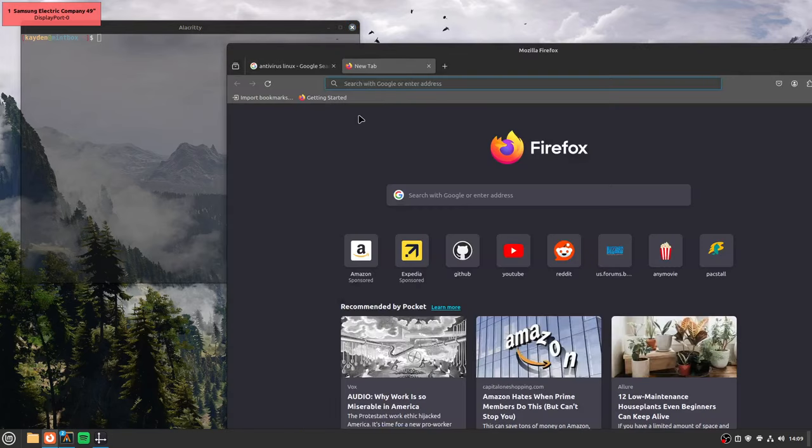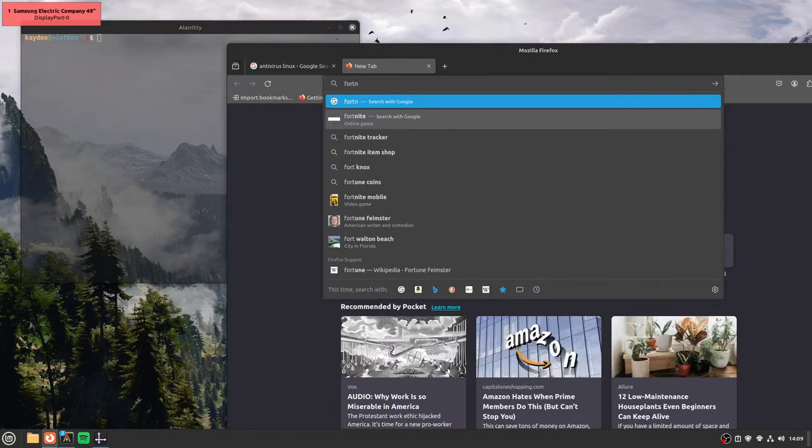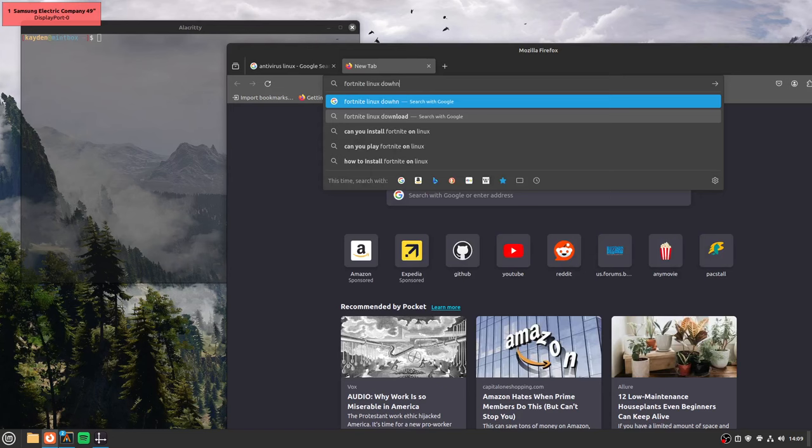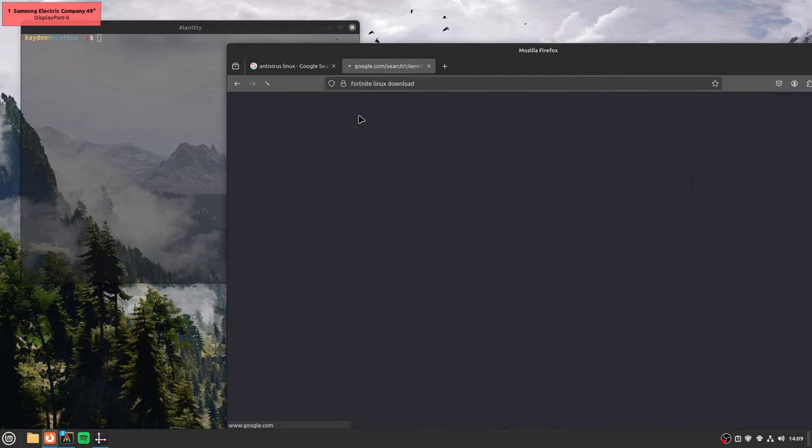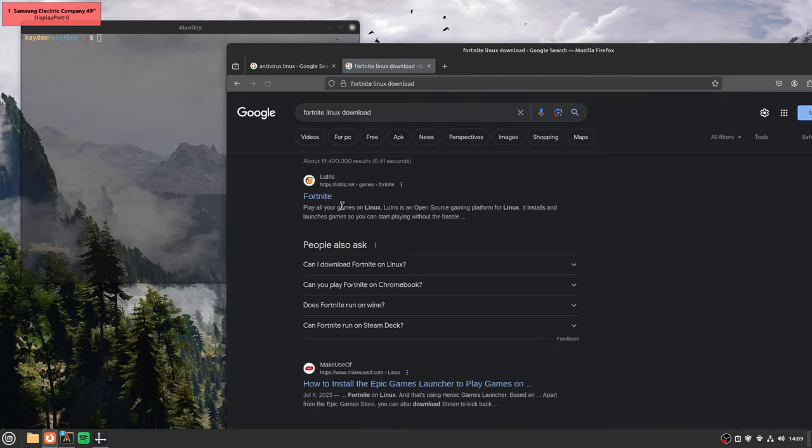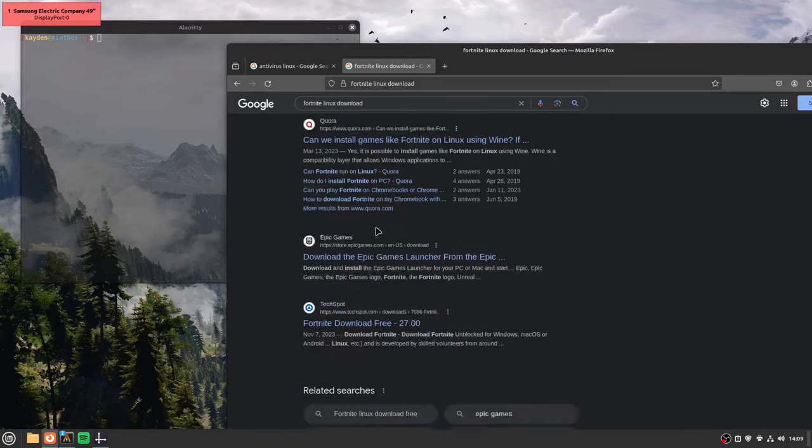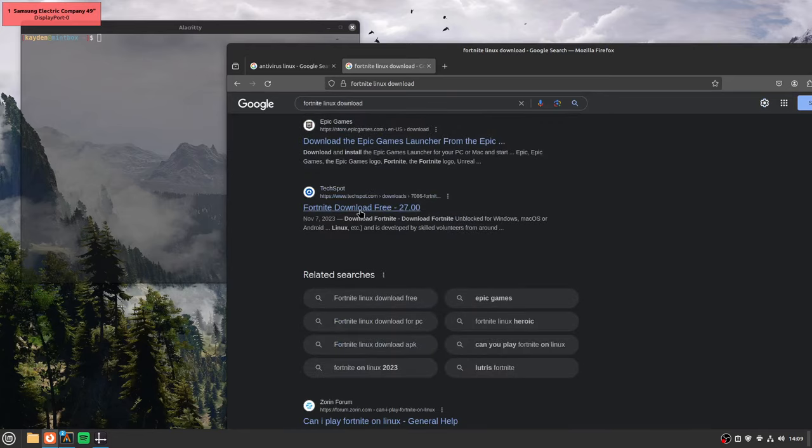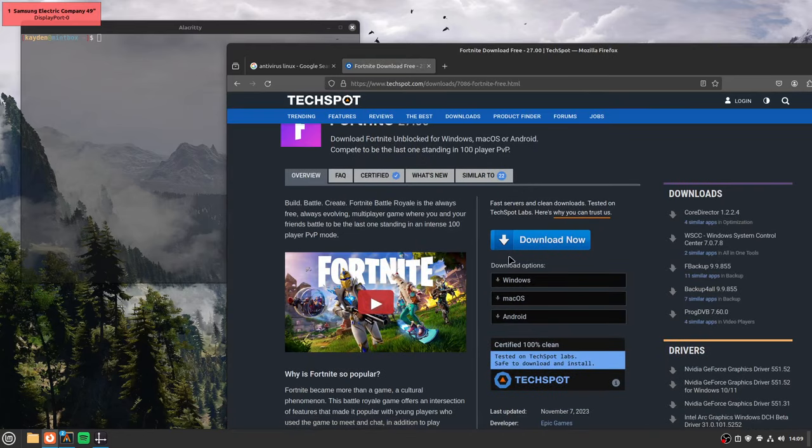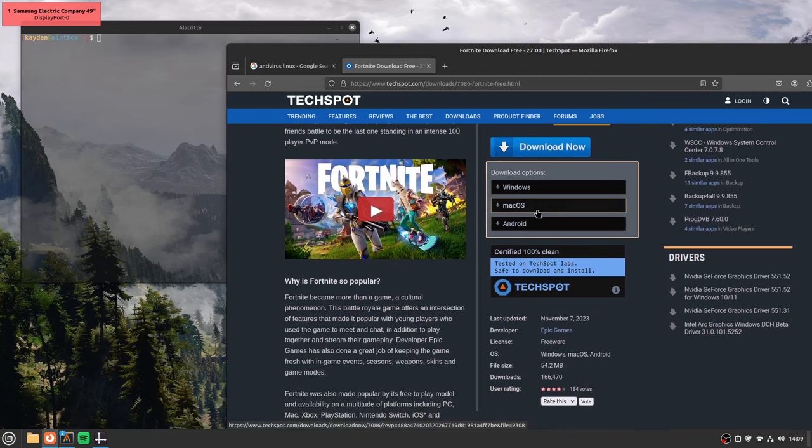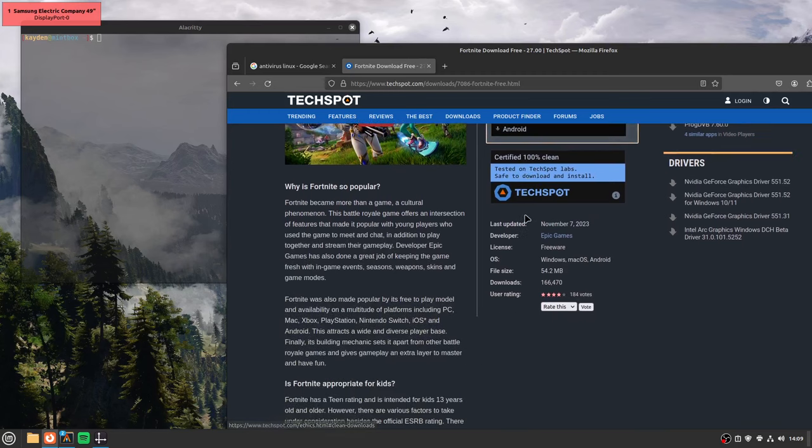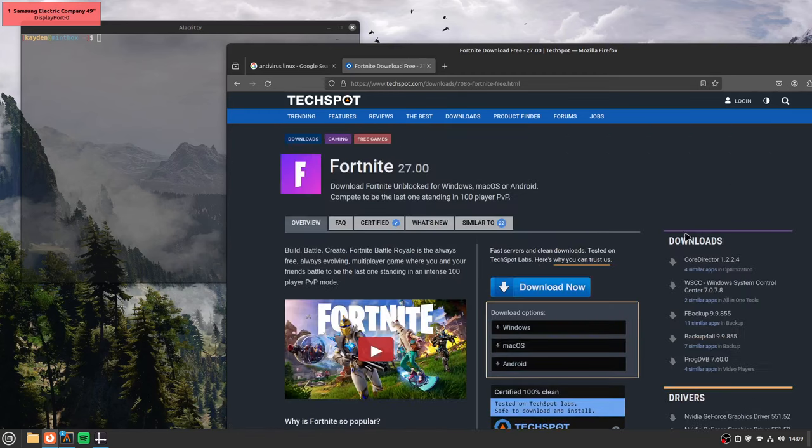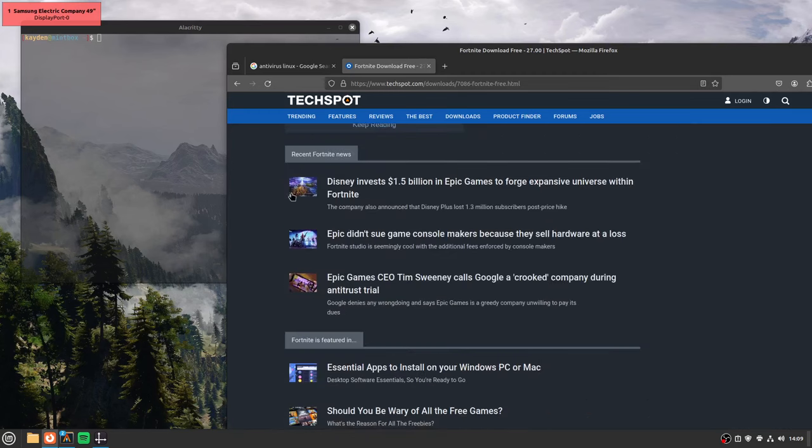Let's see. Fortnite Linux down. Let's see if we can find a malware link. Like, yeah. Yeah. Download now. Let's download. Let's find something for Linux.